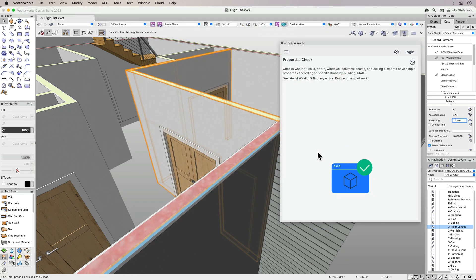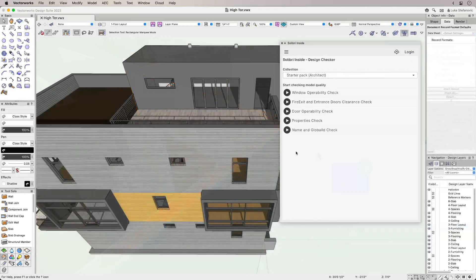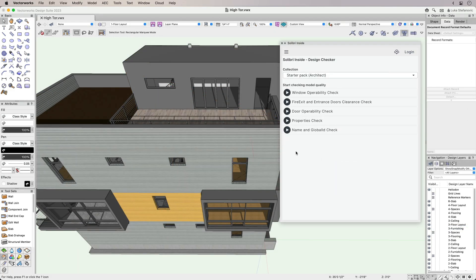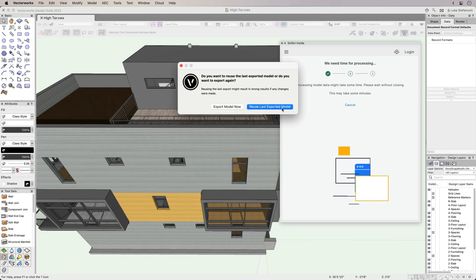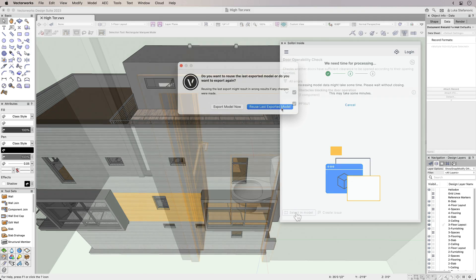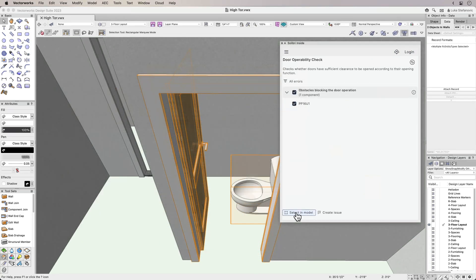If you run a different check, you can choose to export the model again or use the existing IFC export. You can also generate issues directly from the Solibri Inside web palette.